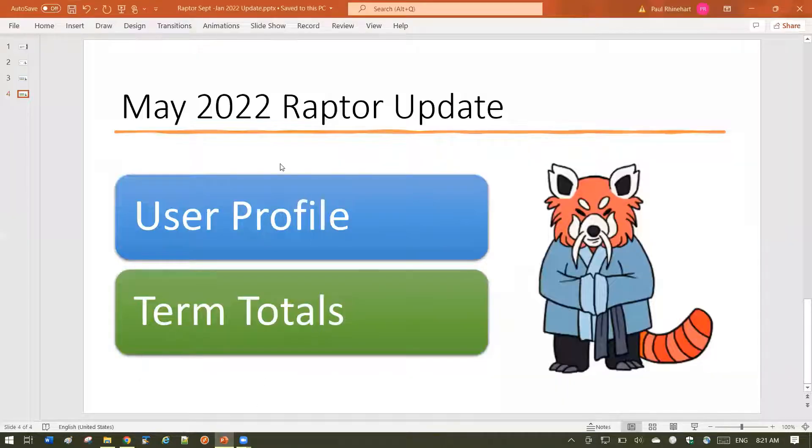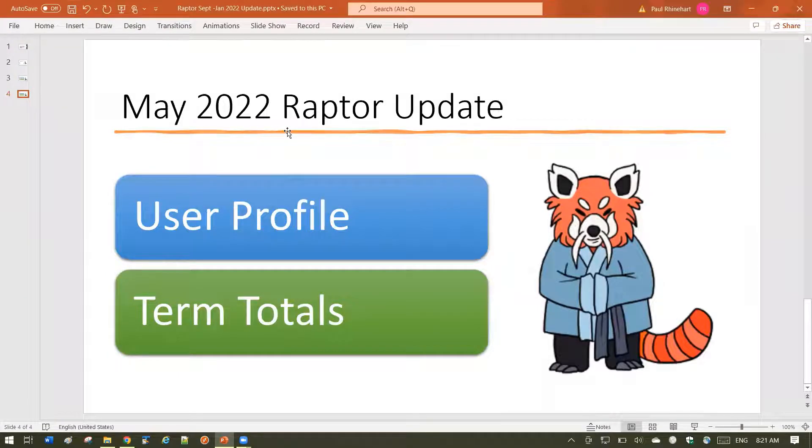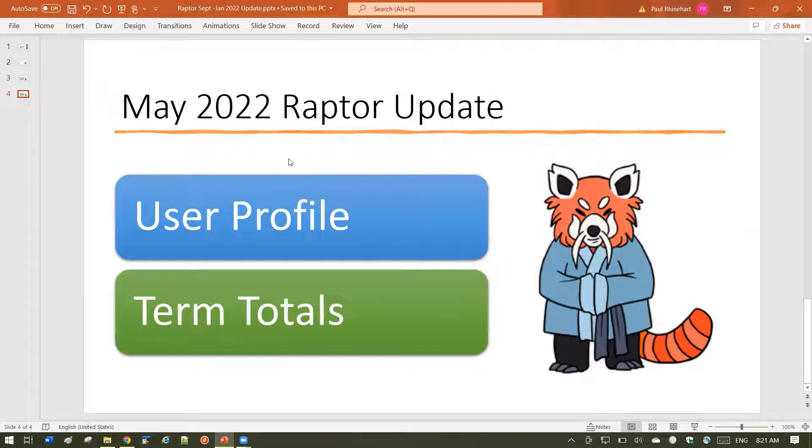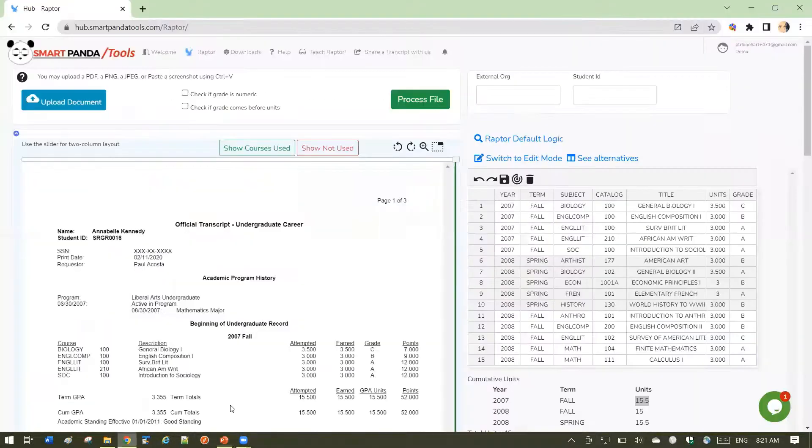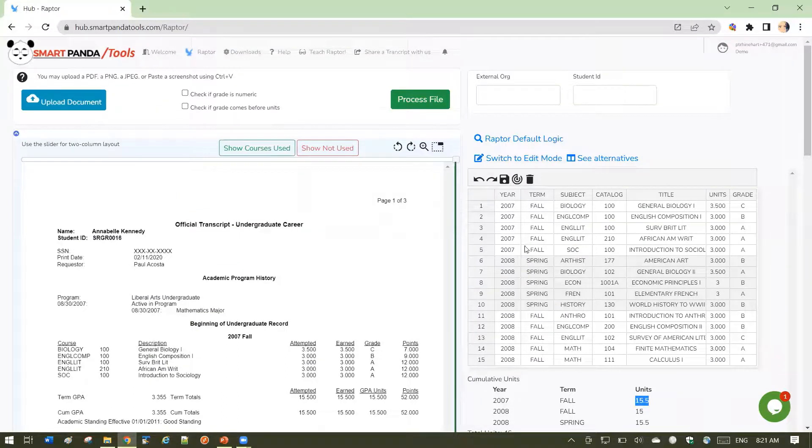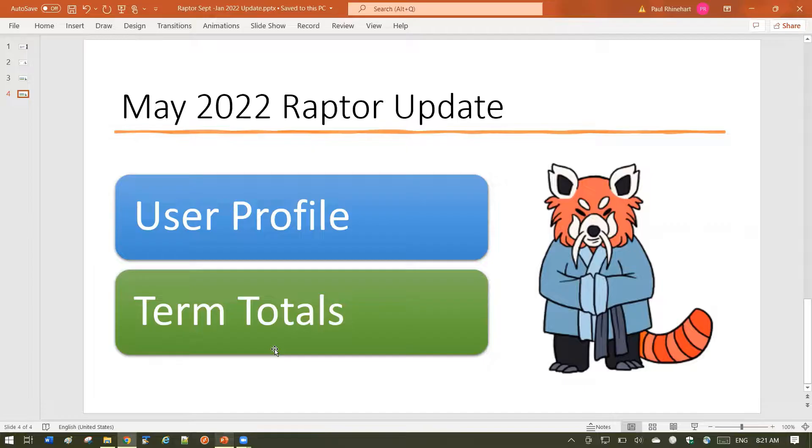That's an introduction to our May 2022 new features. Please let us know any questions or issues you may have. You can always contact us using the chat in the bottom corner of Raptor. Please keep in touch and let us know new features we can keep adding.